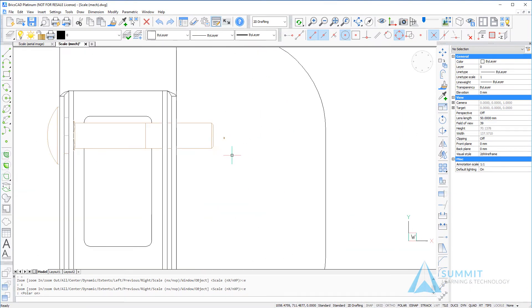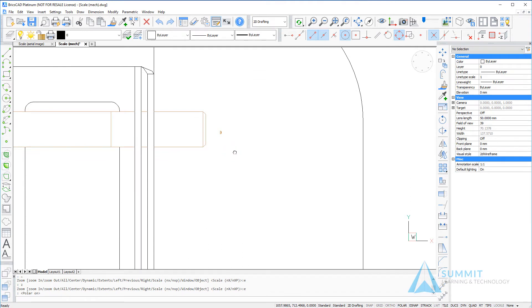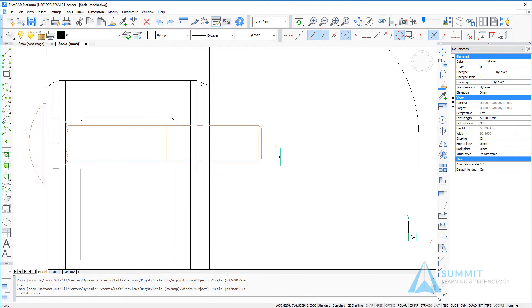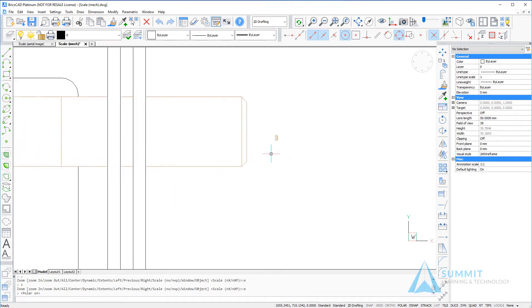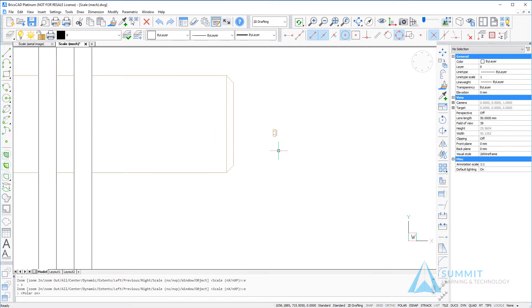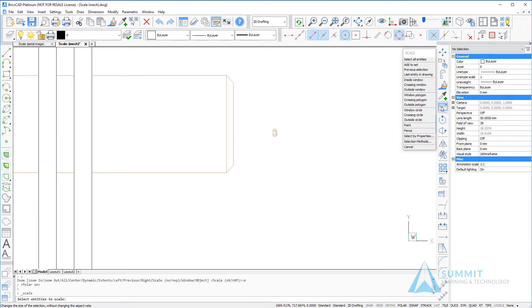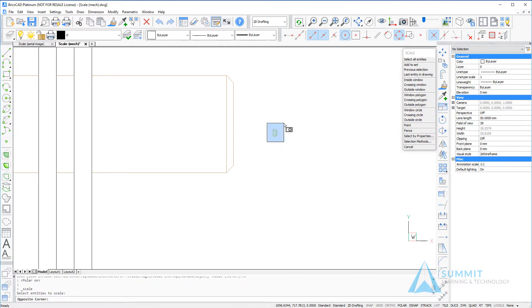Now as we zoom into the end of this bolt we can see a very small representation of a hex nut. We need to scale this up 25.4 units which is the equivalent of inches to millimeters.